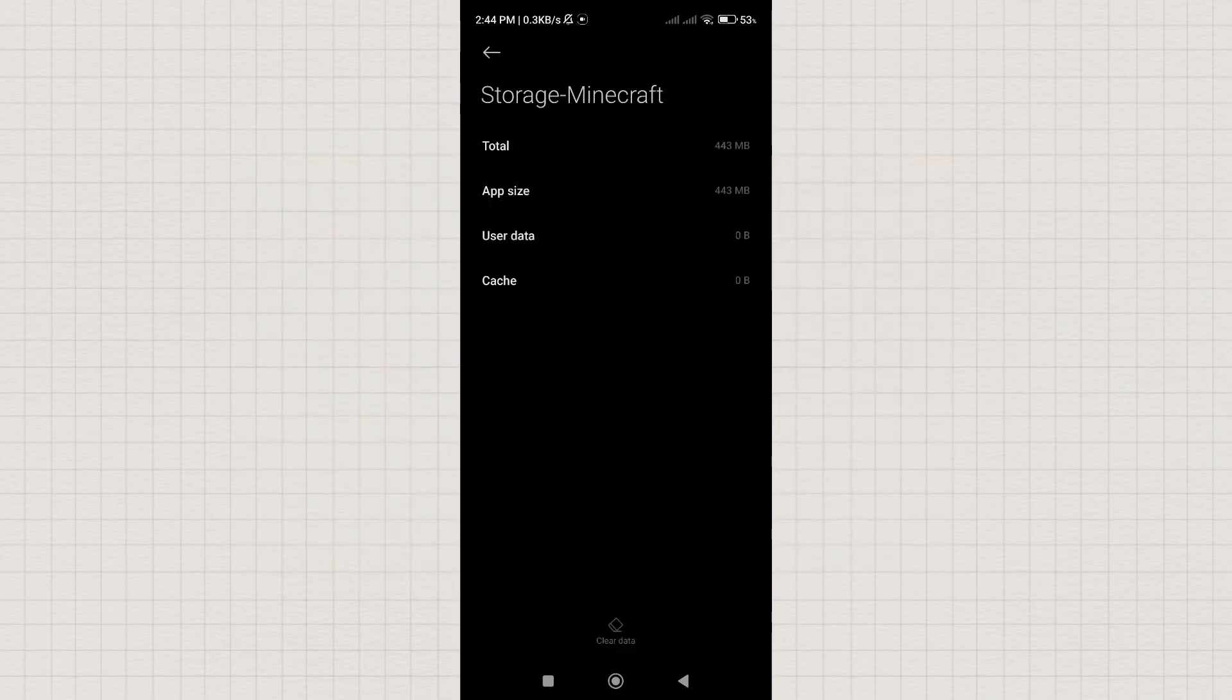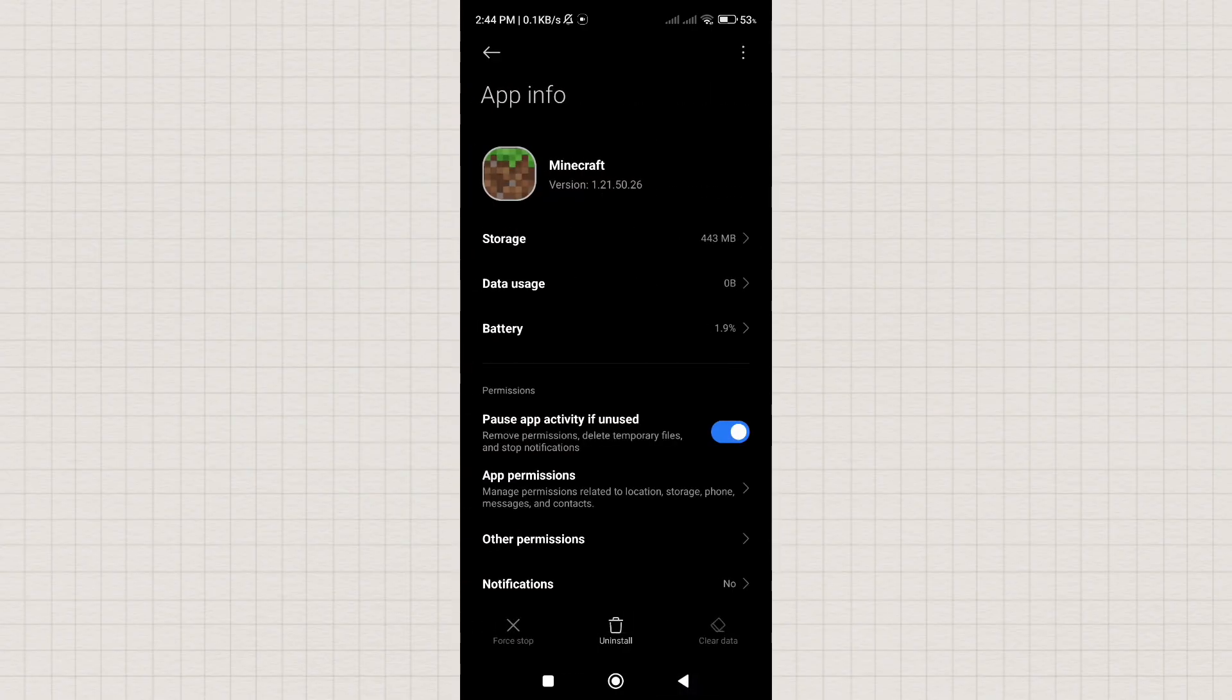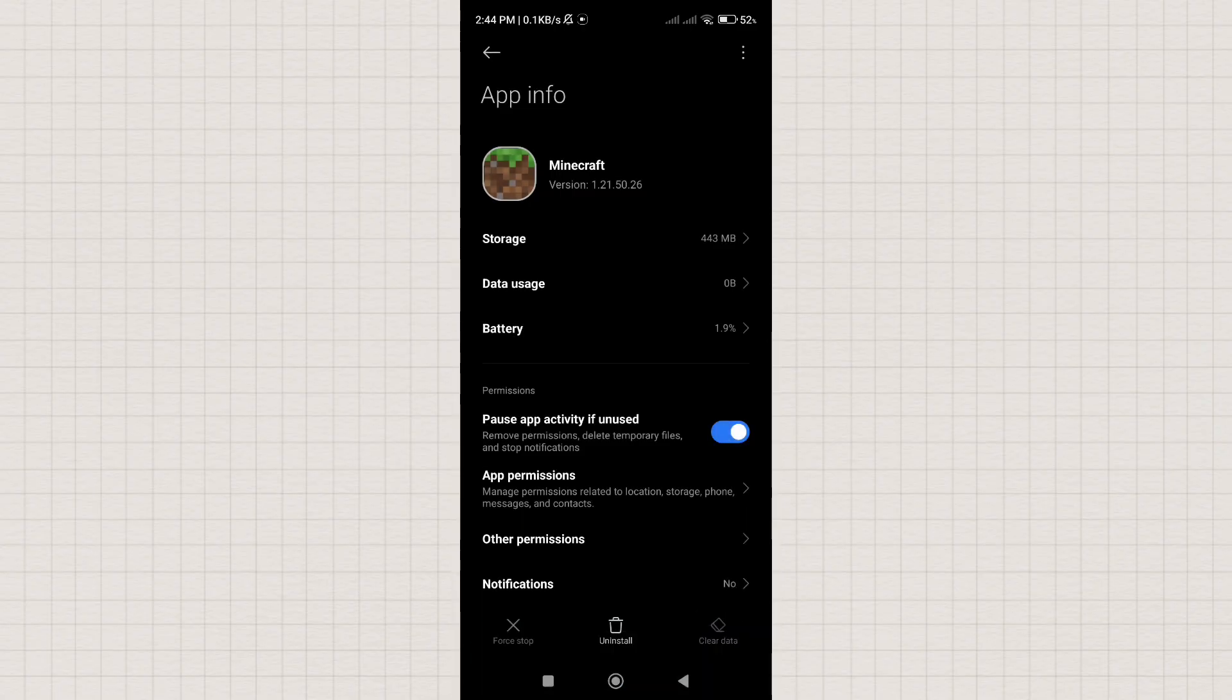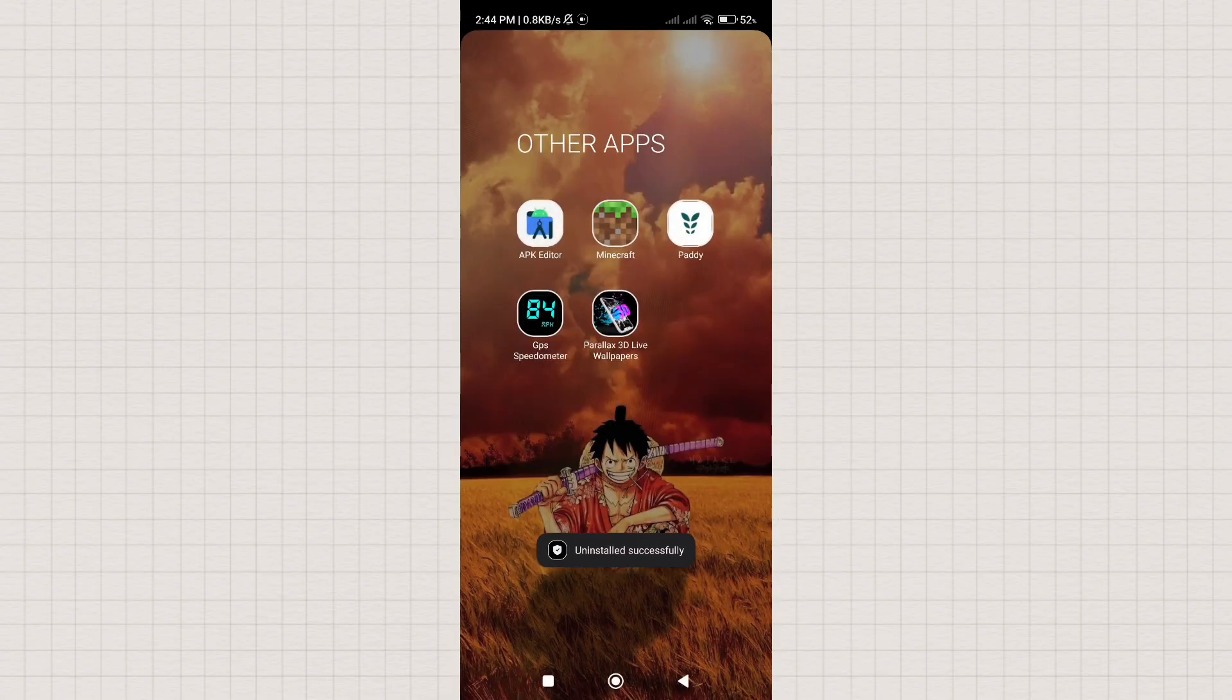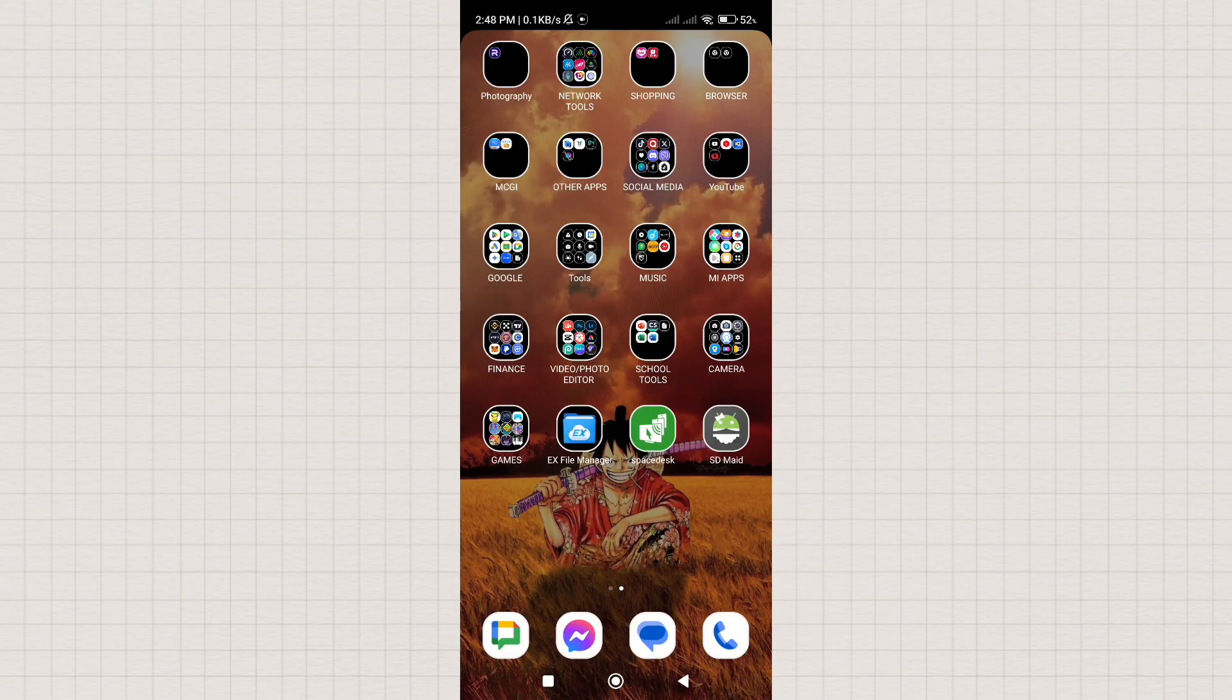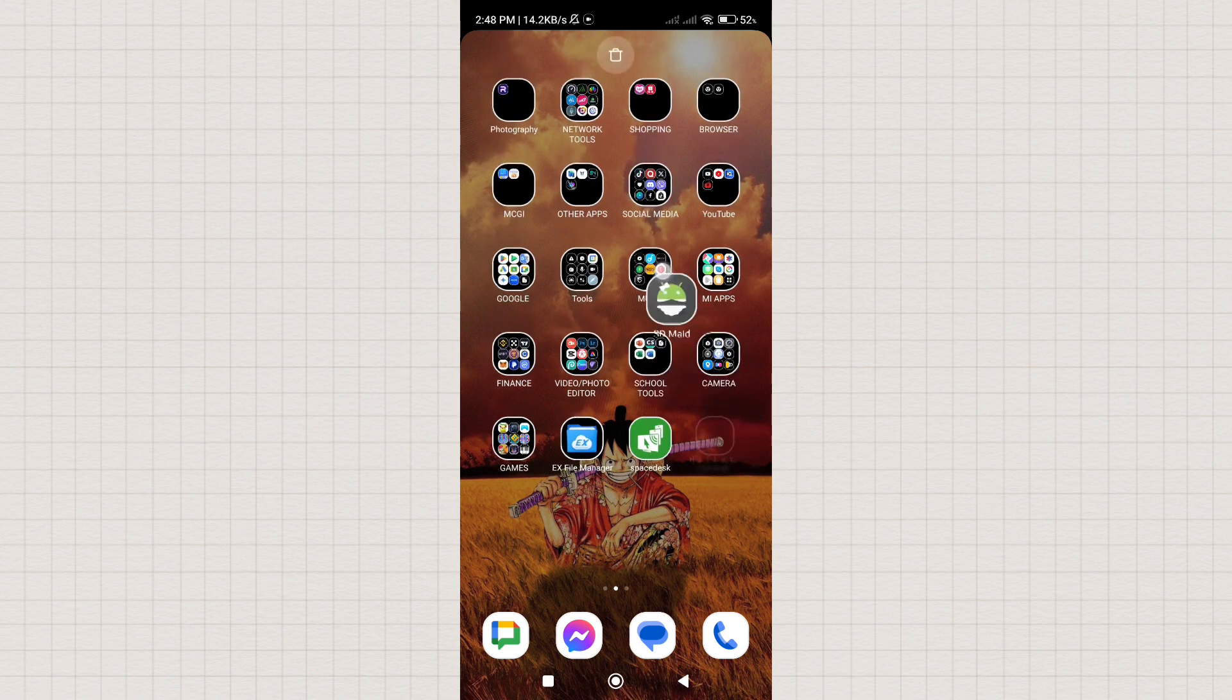After clearing all data, we proceed to the uninstallation process. Now, what if the app has already been uninstalled without clearing all data? How do we remove the leftovers? To remove leftovers on our Android, follow these steps.